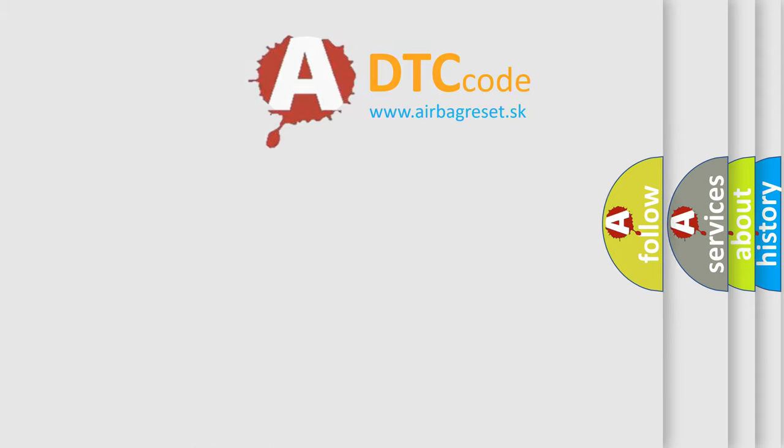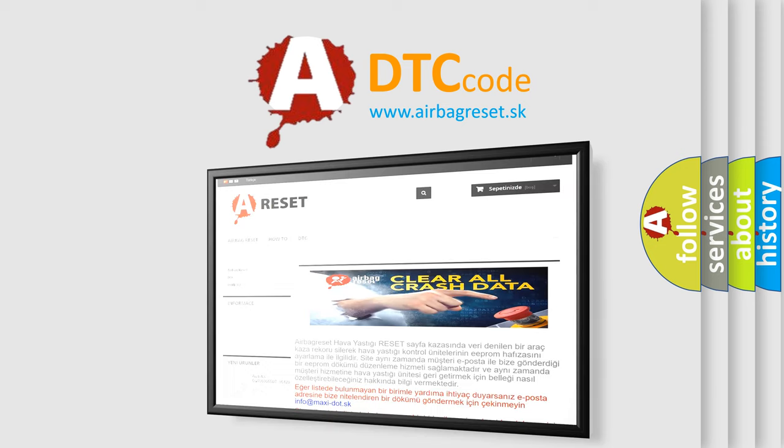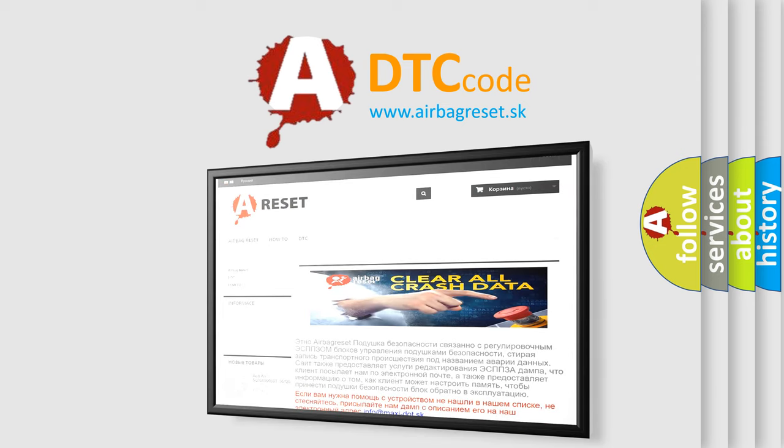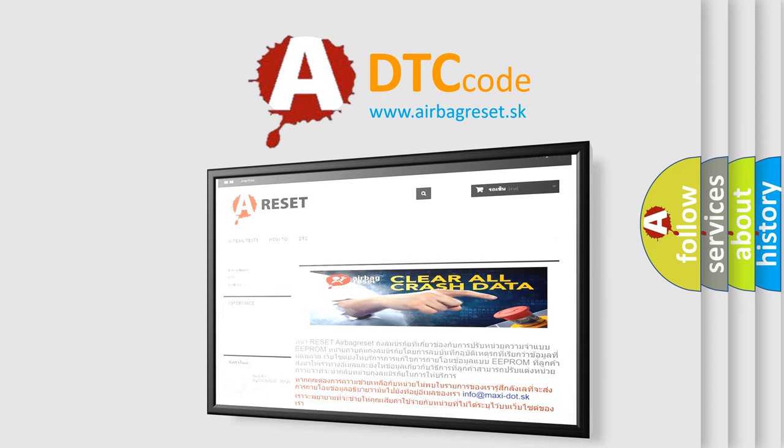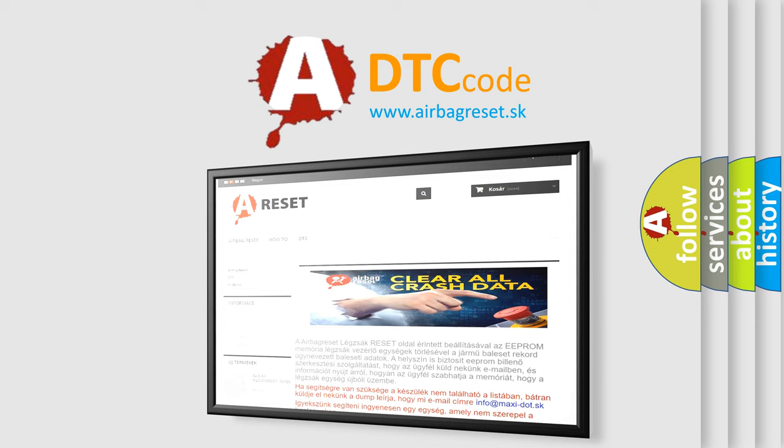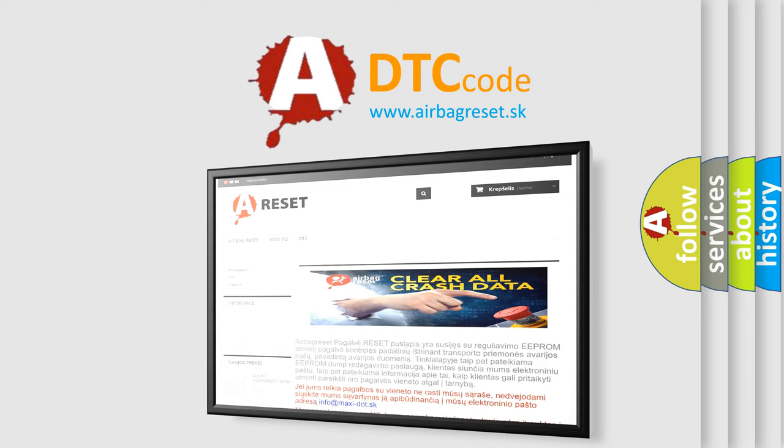The Airbag Reset website aims to provide information in 52 languages. Thank you for your attention and stay tuned for the next video.